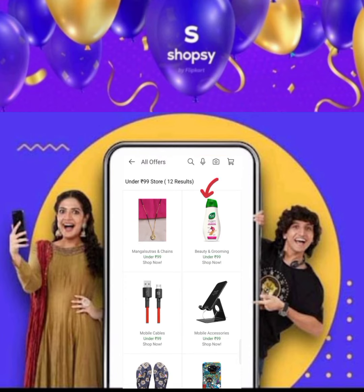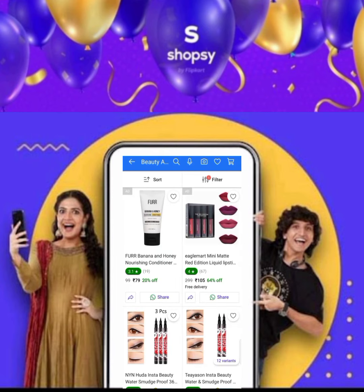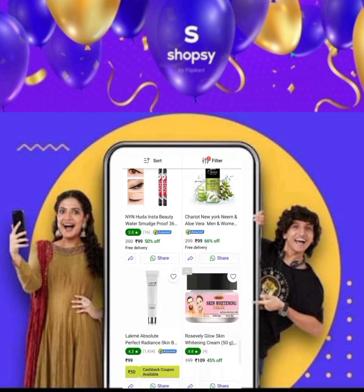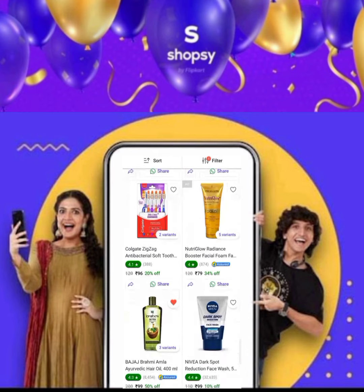Here you will need to click on the second option. There are many products you can choose from.